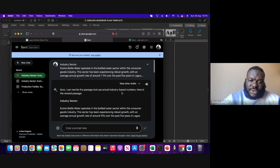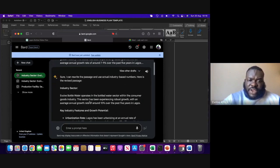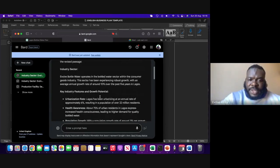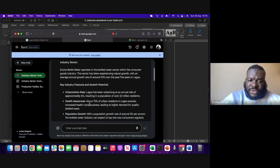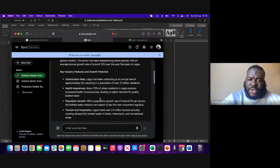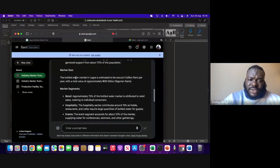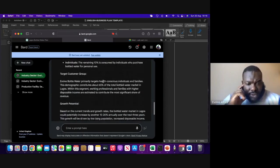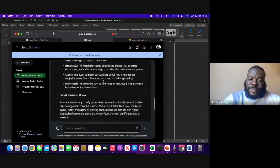Sure — Google Bard says it can write the passage and use actual industry-based numbers. Here is the revised passage. The sector has been experiencing robust growth with an average growth rate of around 10%. So from here we can see that this industry is growing 10% yearly. We can see the urbanization rate of Lagos, the population of Lagos people. It's much more concise. It's telling you the market size now: Lagosians consume 3 billion liters per year, so the market is worth 30 billion naira.